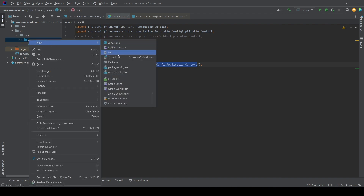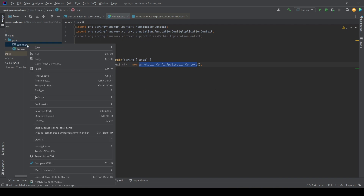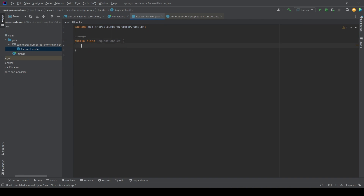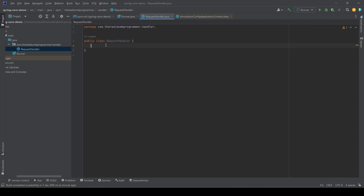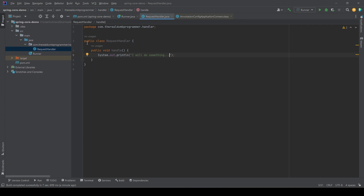To do that, let's first create a package, and then create a new class in this package — let's name it RequestHandler. It will have a simple method to handle the incoming request. So we created a class in the new package, RequestHandler, which has a simple method handle that prints a simple message on the console.